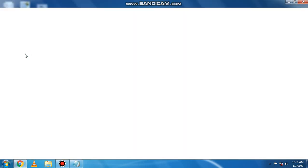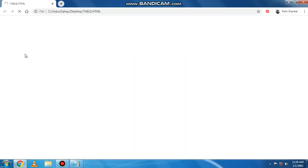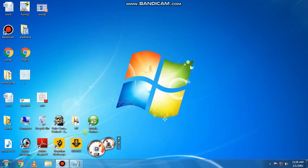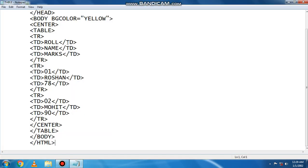We have seen roll number, name, marks, 01 Roshan 78, 02 Mohit 90, but there is no border. So we have to add this attribute in the table as border.